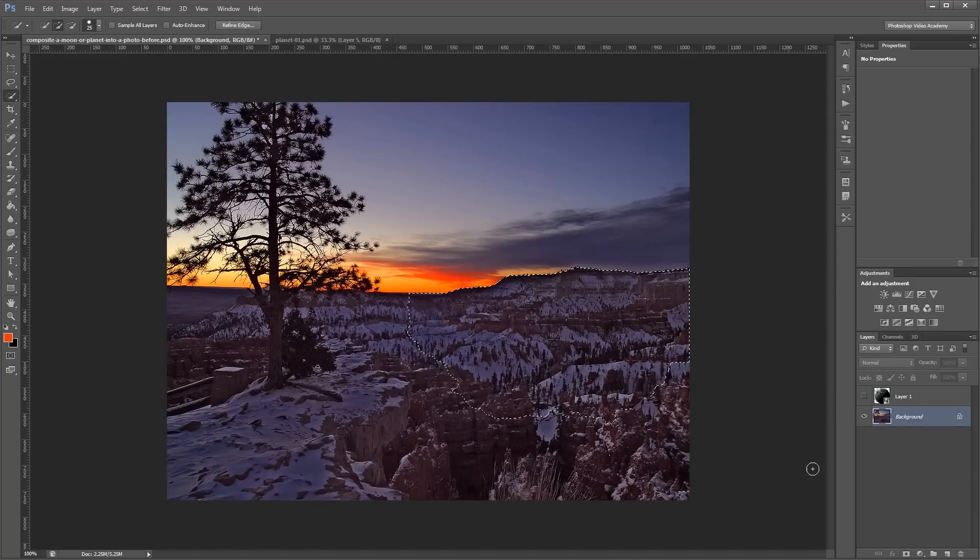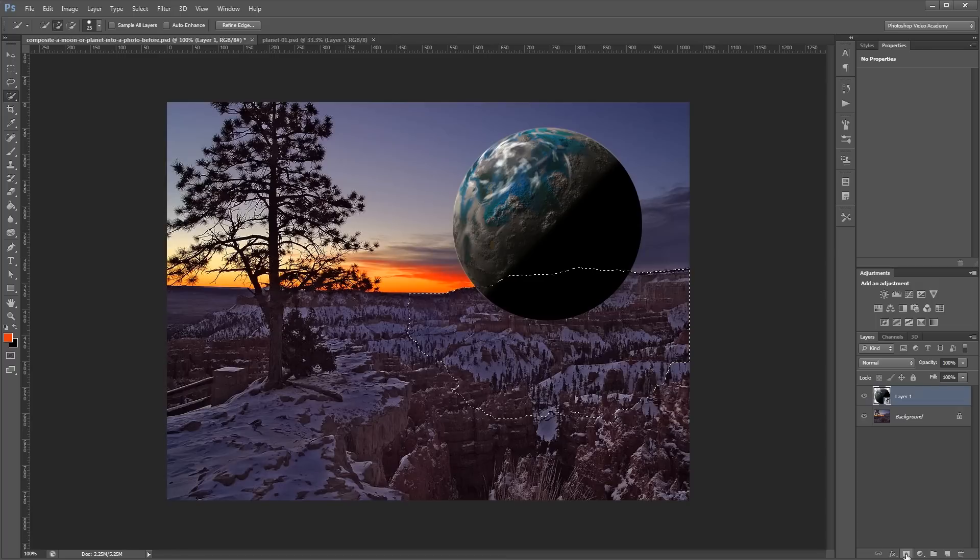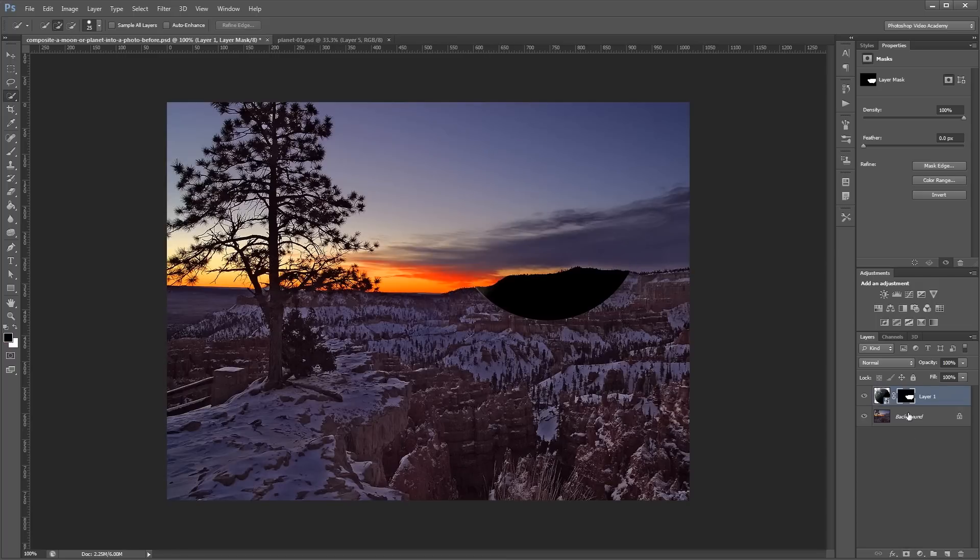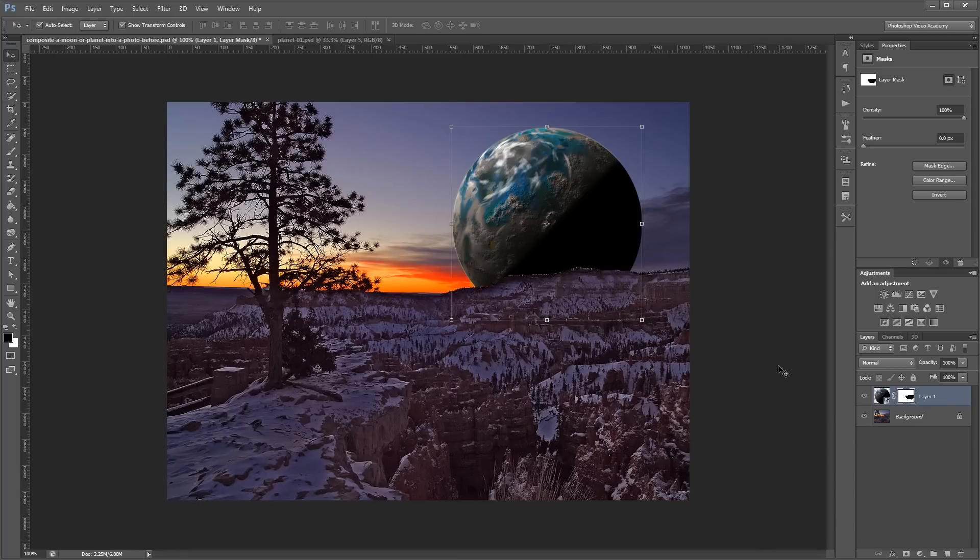I'm going to turn my planet layer back on and make sure it's selected. And then I'm going to click the New Layer Mask icon. And that's going to create a layer mask using the selection that we just made. Now, obviously, this layer mask is backwards. So, all you have to do is make sure you have the layer mask selected and press Ctrl-I to invert it.